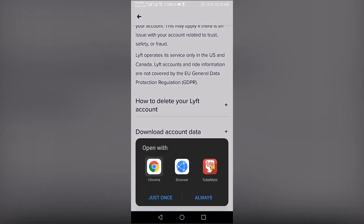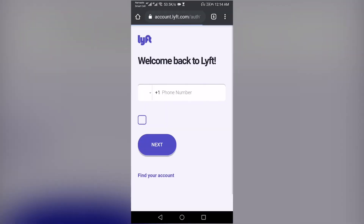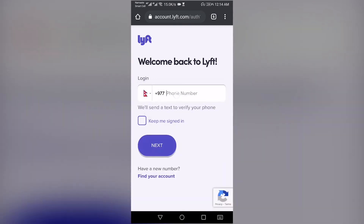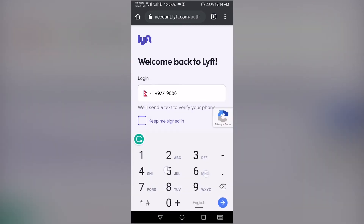A default browser will open up with the Account Closure page. Select your country and enter your phone number. Tap on Next.